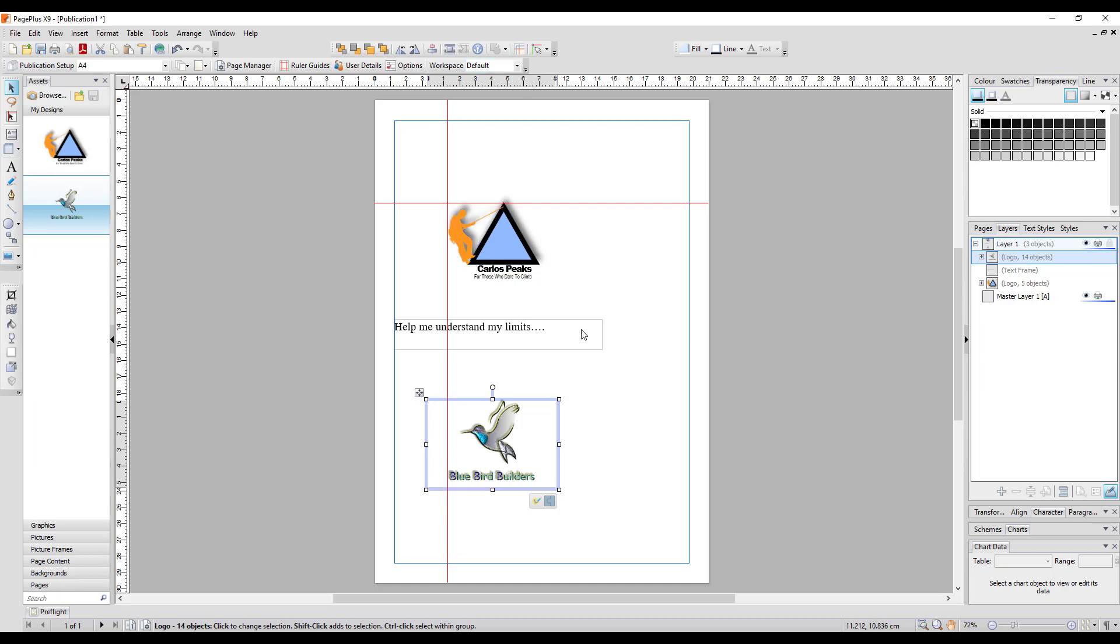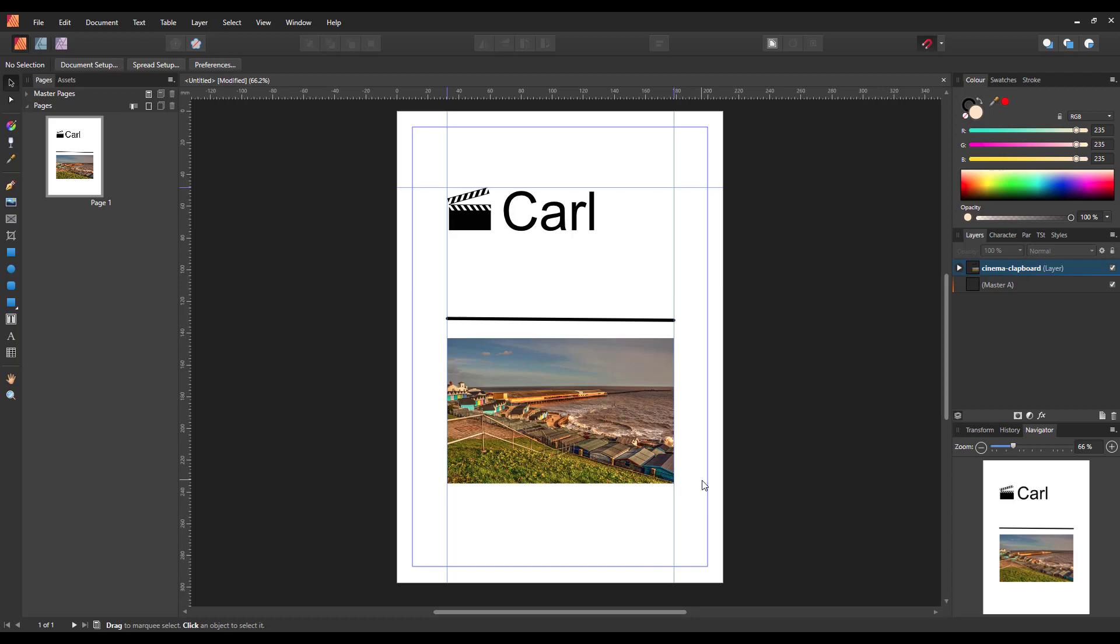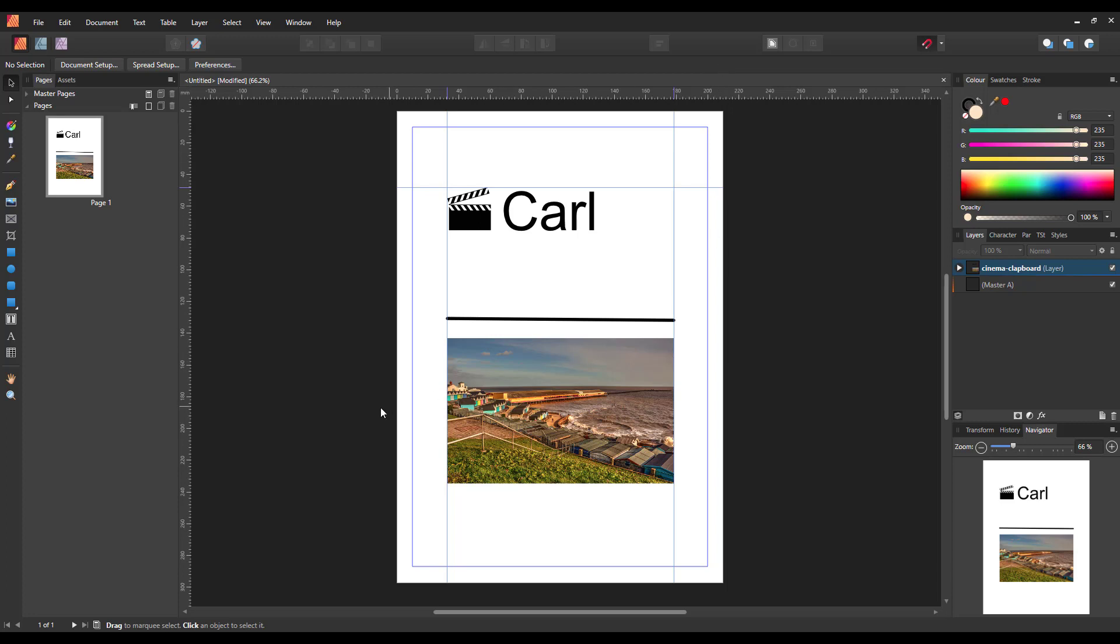So this is the feature we're looking for in Publisher. I've set up a similar document here with the print margins and the guidelines. There is no button for this that I've found or can see - it might come in later versions of the beta of this Affinity Photo program...